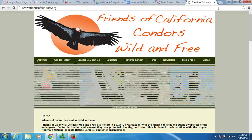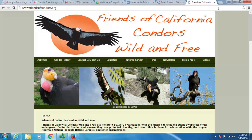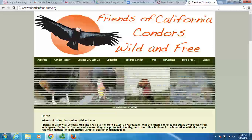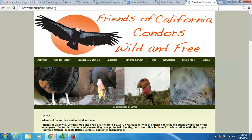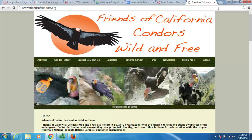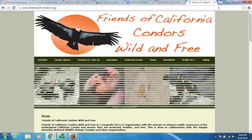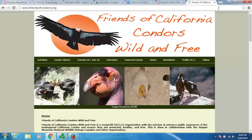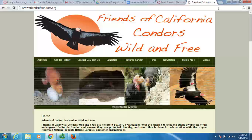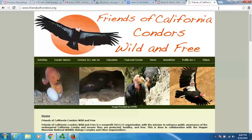Condors aren't necessarily the most attractive birds. I'm looking at some of these pictures and they're kind of ugly, so we've got to find a way to protect them. Everybody wants to protect cute, cuddly things, but a bird that's kind of a vulture and is bald — we're trying to think of ways they can draw us in. The use of 'Friends of the California Condors' and 'Wild and Free,' that text with its whimsical font, red and bold, really jumps out at you and makes you go, all right, I'm interested.